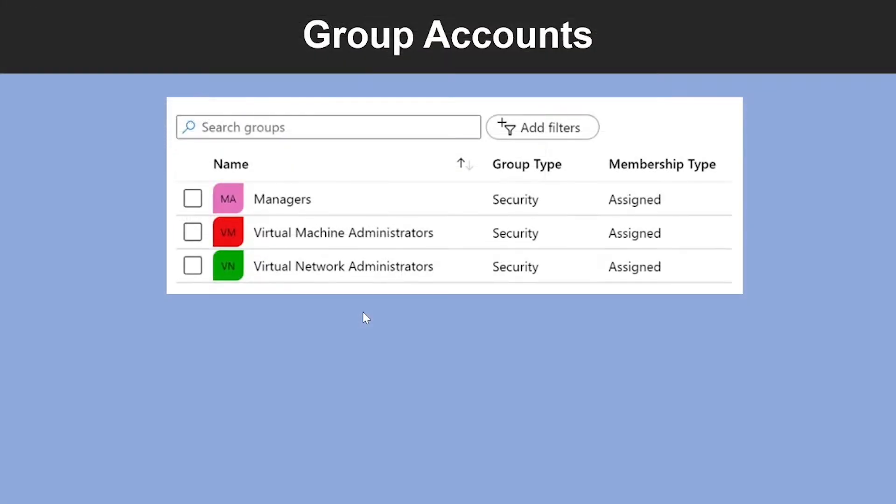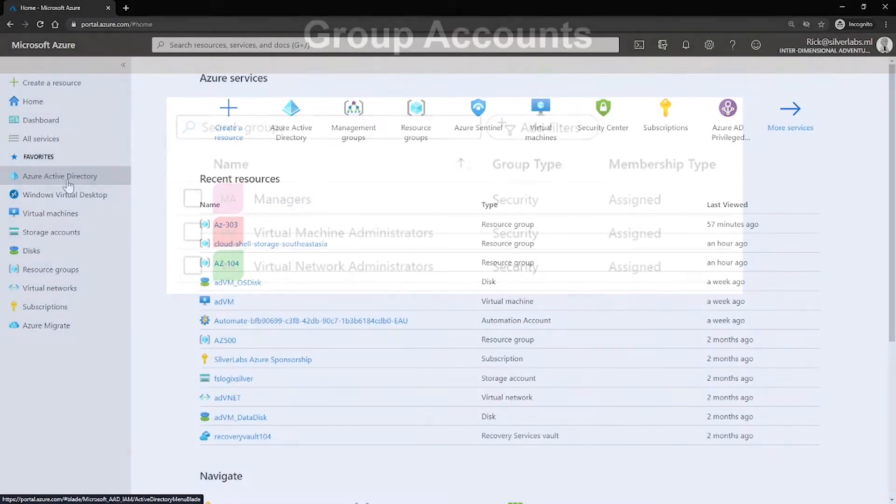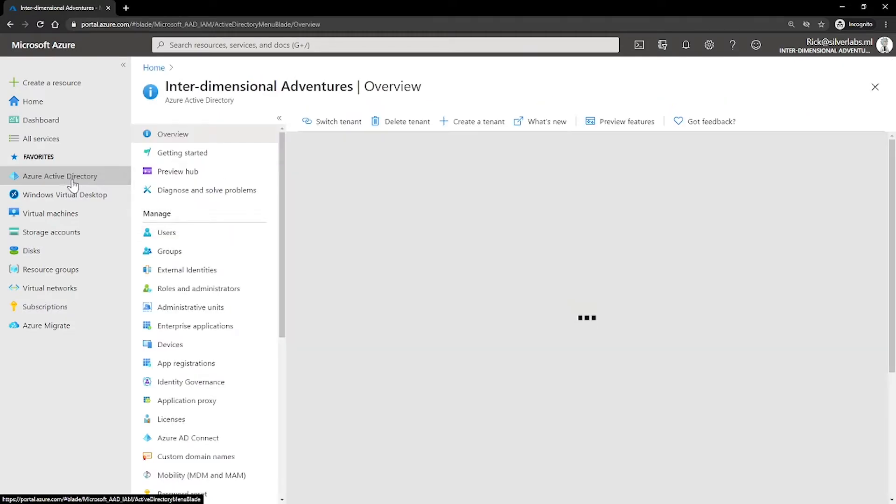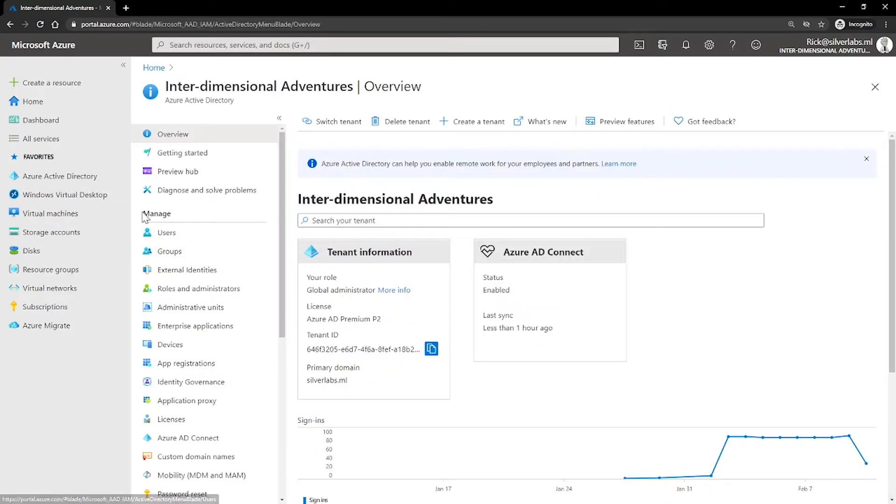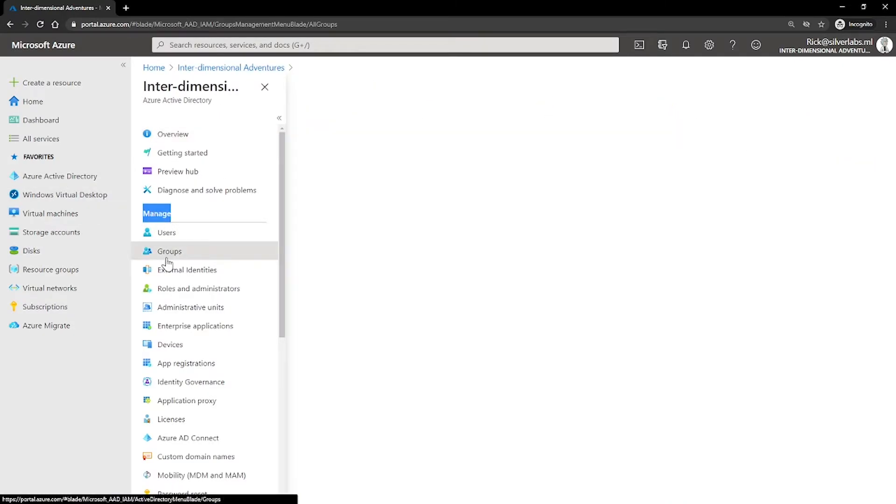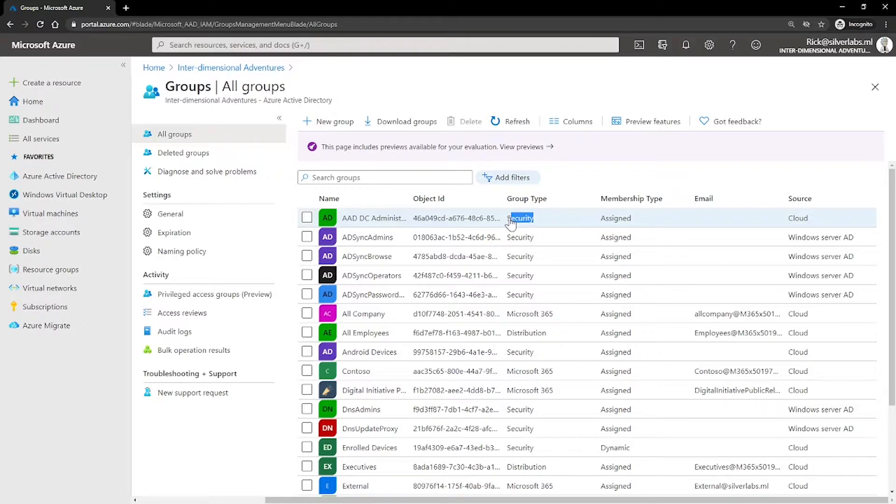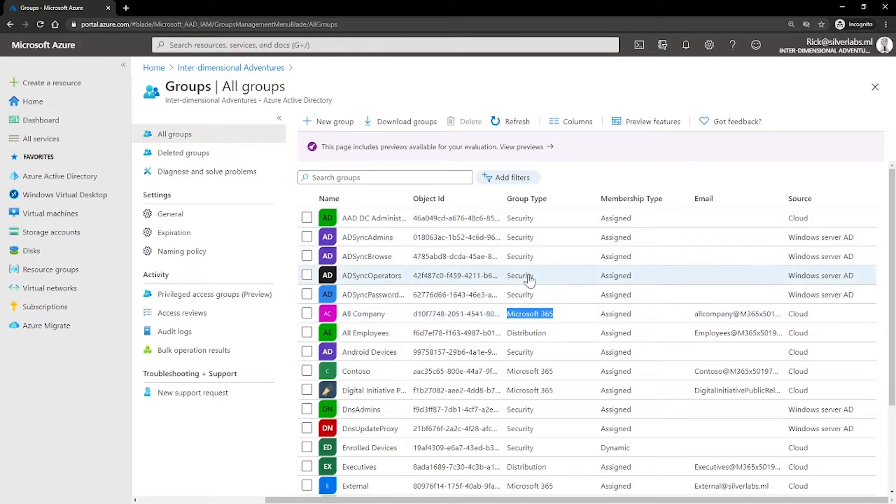Now let's talk about group accounts. First let me show you where you can find groups in Azure AD. In the Azure portal, go to your Azure Active Directory, under manage, click on groups. Azure AD allows you to define two different types of groups, security groups and Microsoft 365 groups. This used to be known as Office 365 groups.